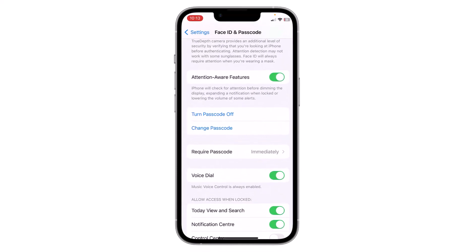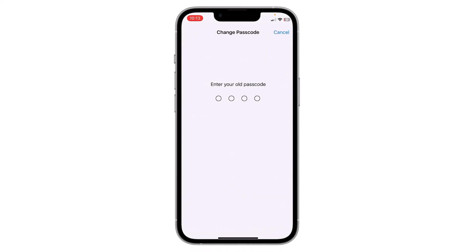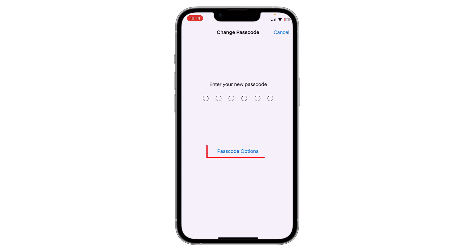If you want to change your passcode, click on Change Passcode and enter your old passcode. Now you have to enter your new passcode. If you want to change the passcode type option, click here.